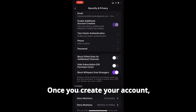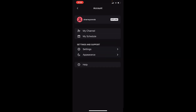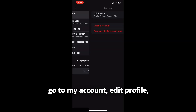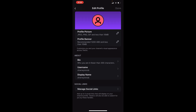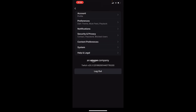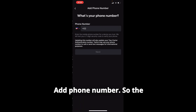You have to create your account first. Once you create your account, select Settings, go to My Account, Edit Profile, then select Security and Privacy, and add your phone number.